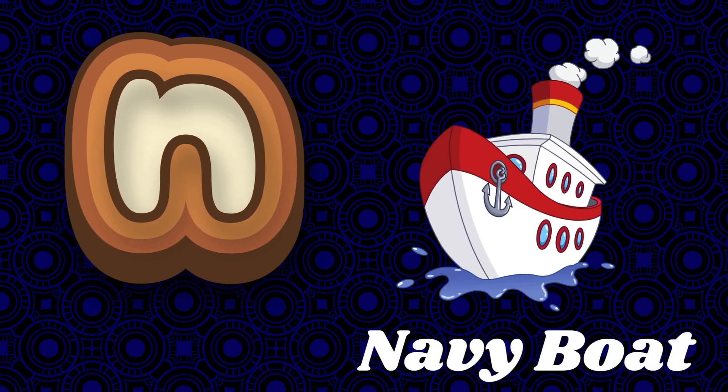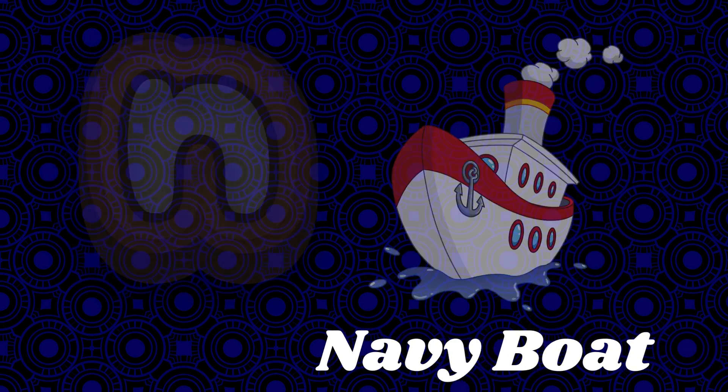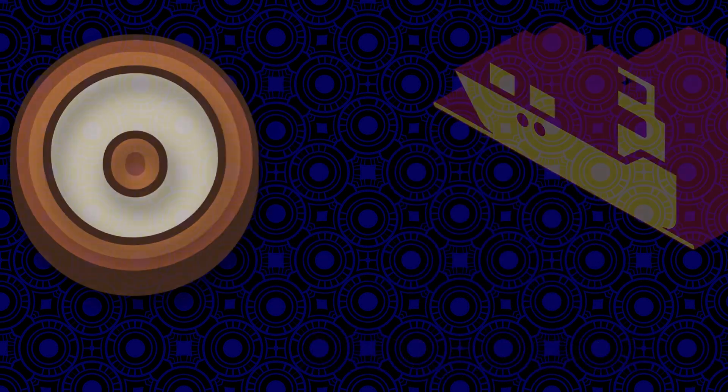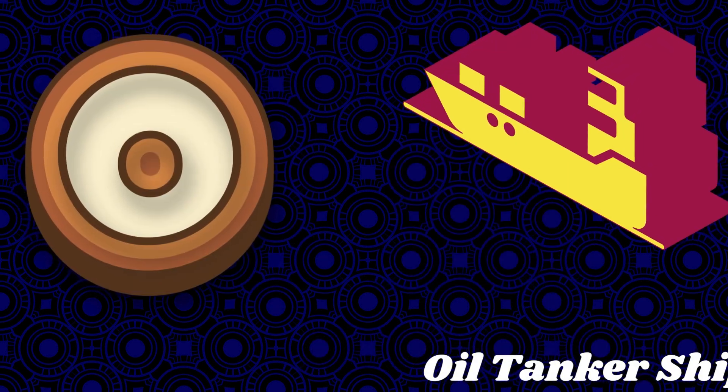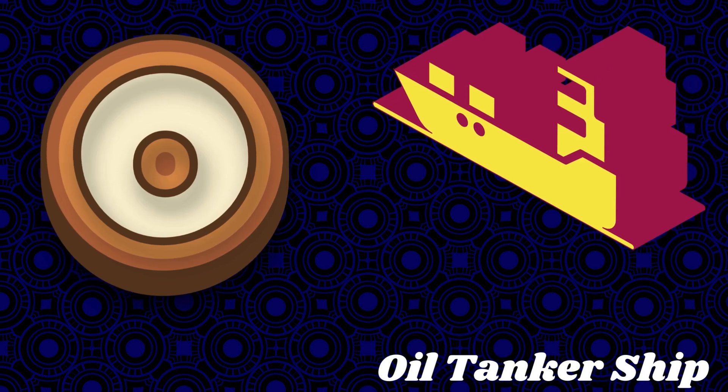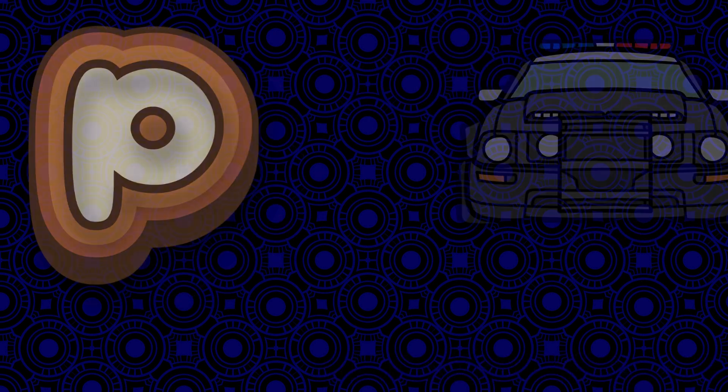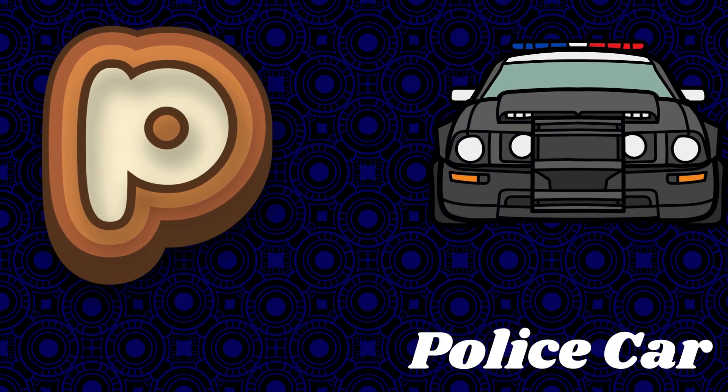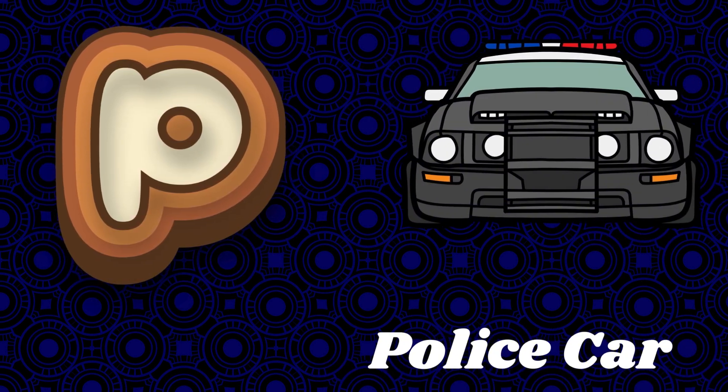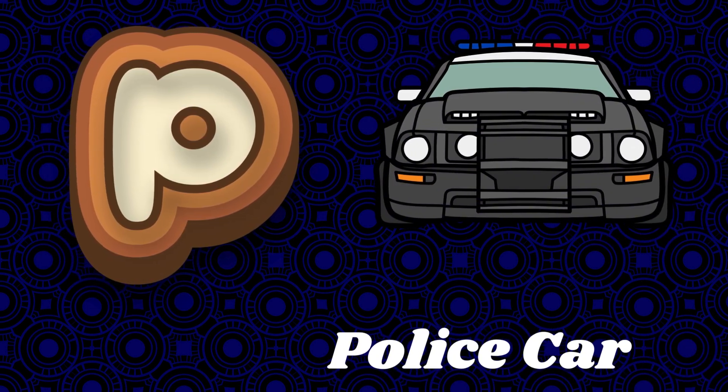O is for oil tanker ship. P is for police car.